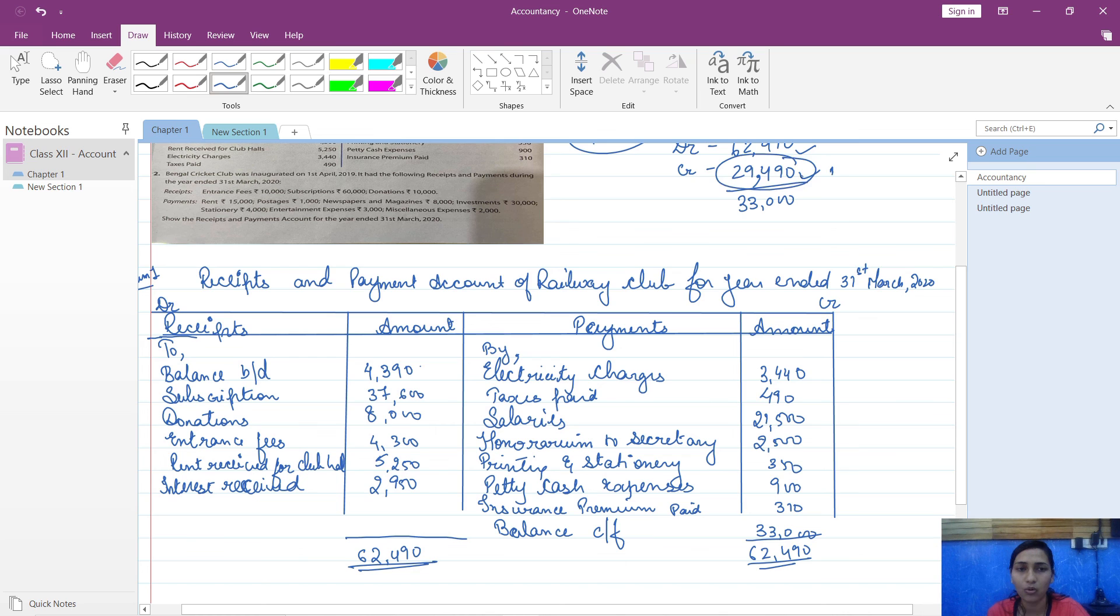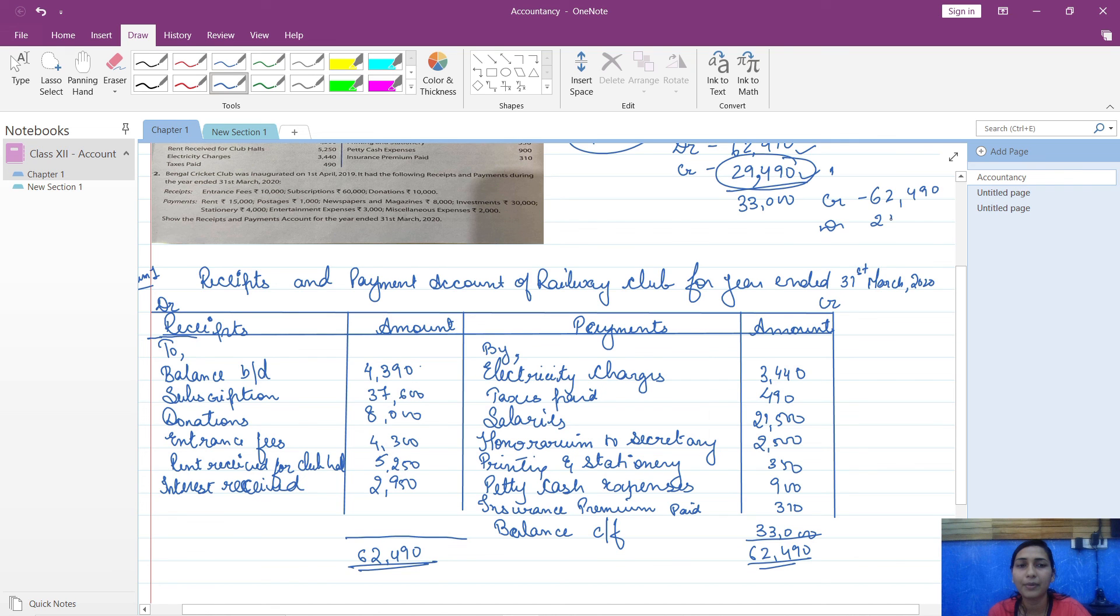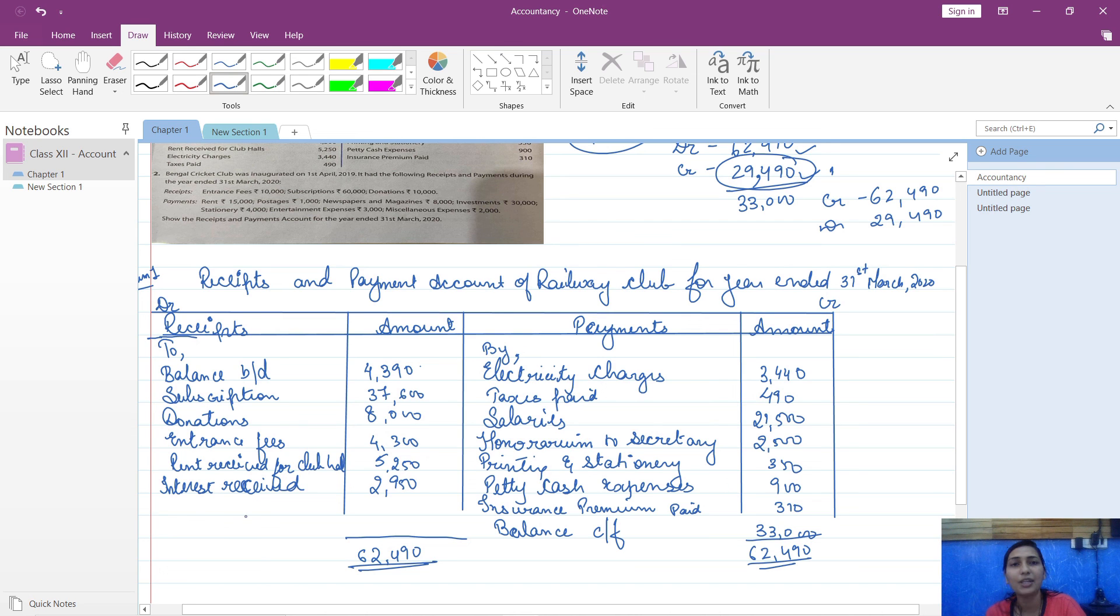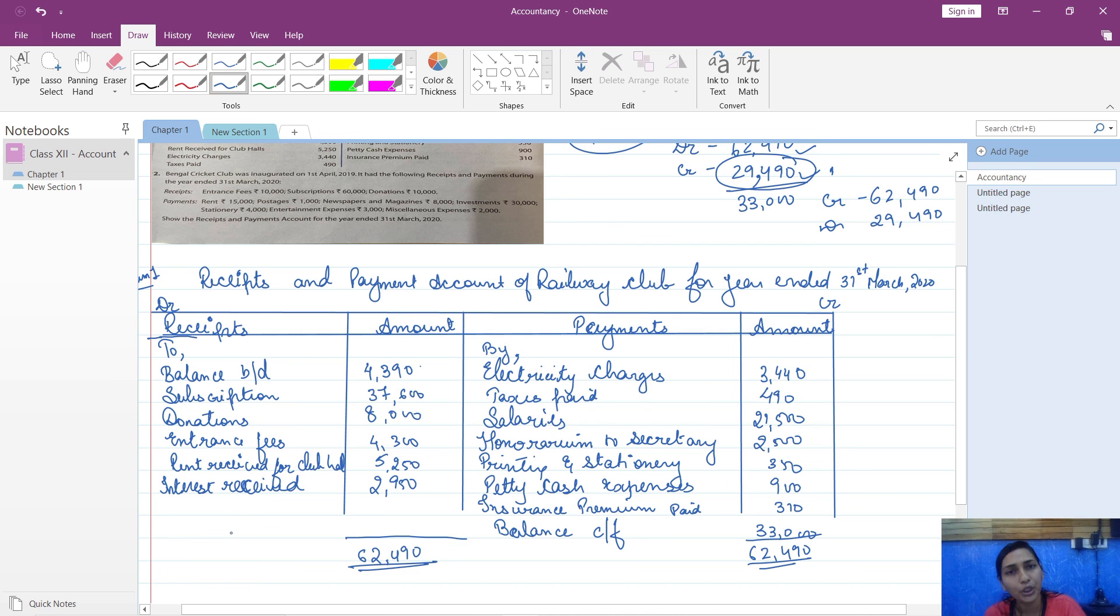Suppose credit comes to 62,490 and debit comes to 29,490, then your balance will be on debit side. You will write this here. That means you have a deficit, you don't have cash, you have bank overdraft.